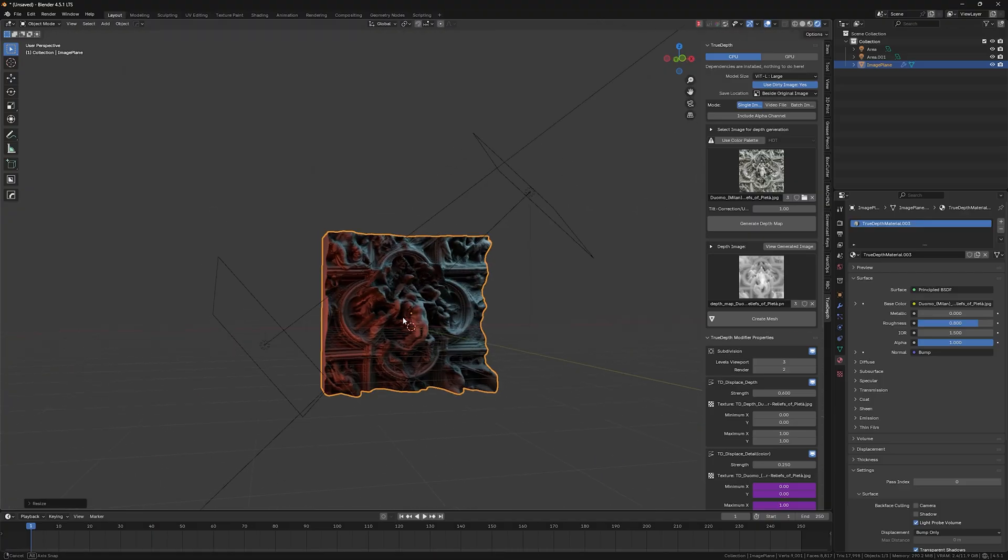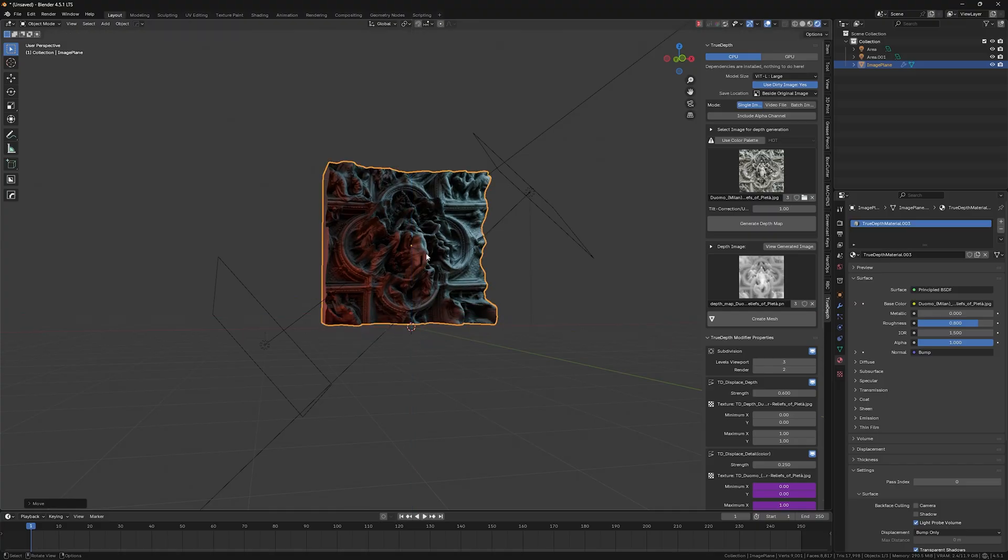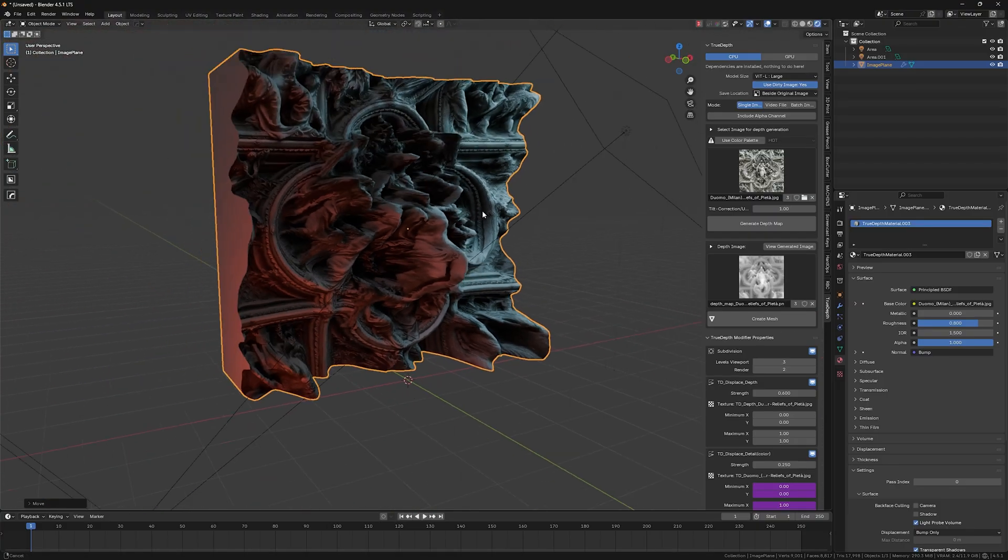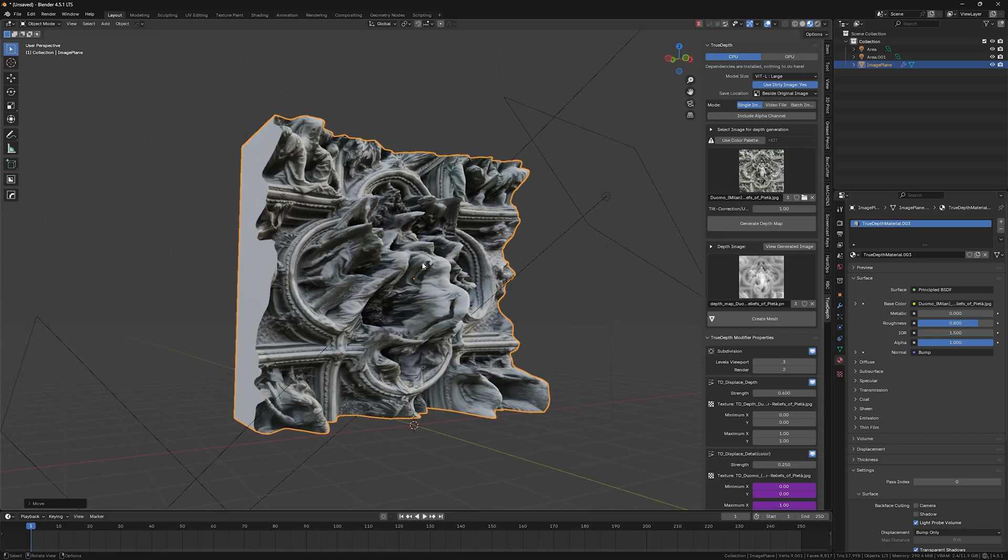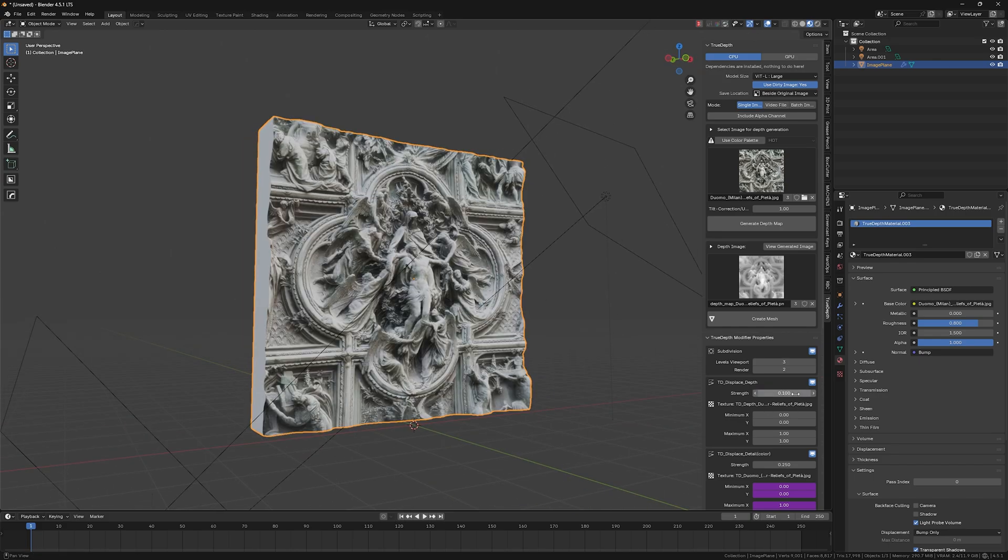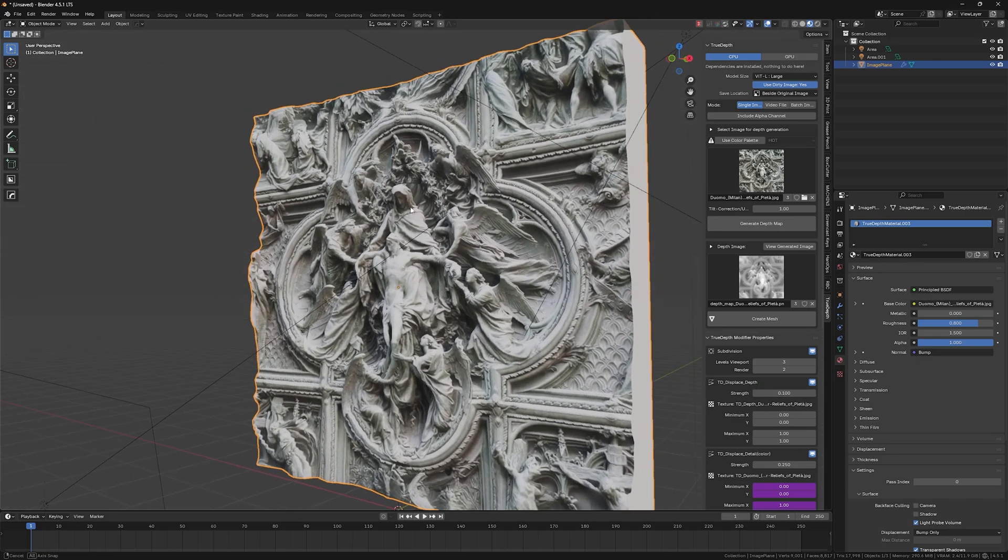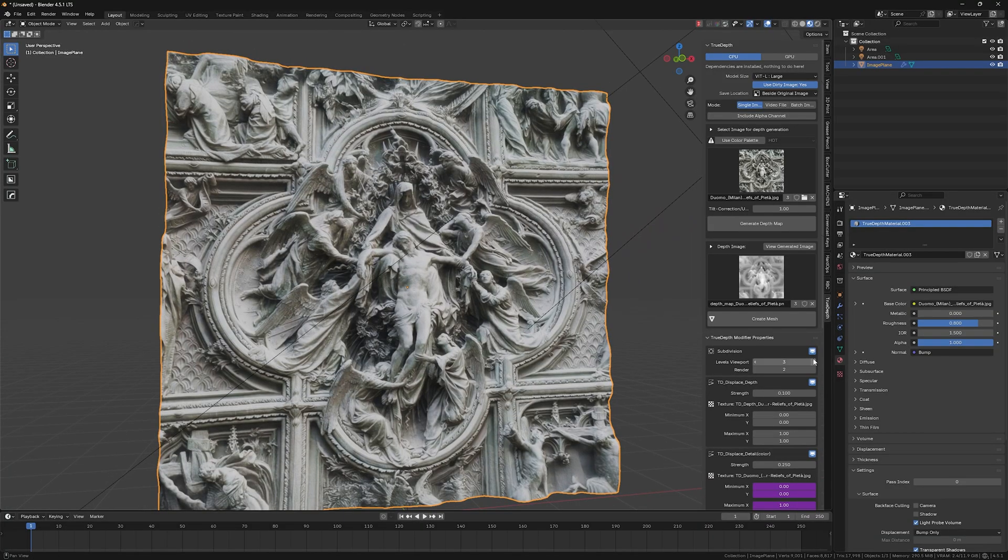So now it's a little bit too thick. So let's decrease the strength of it a little bit. So let's go to this solid mode and let's decrease it.